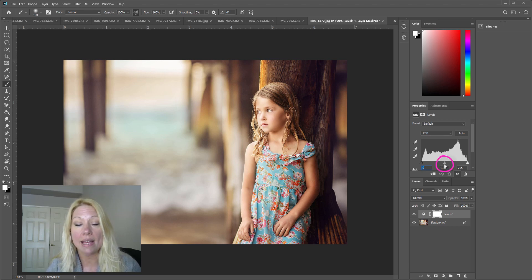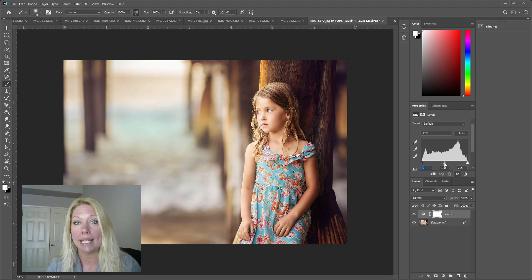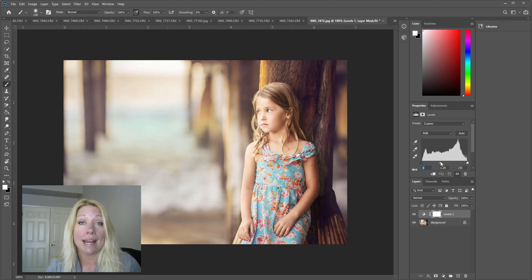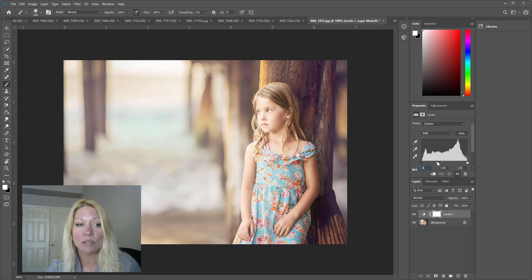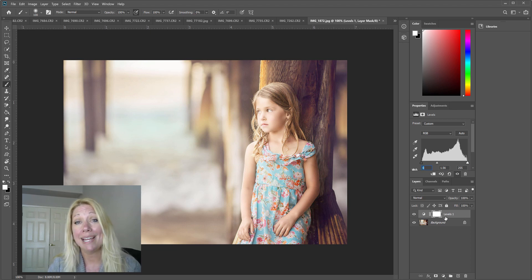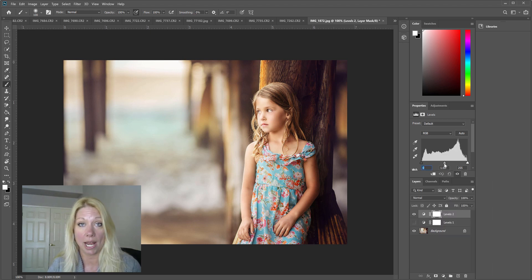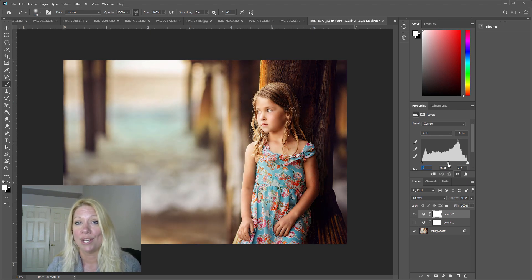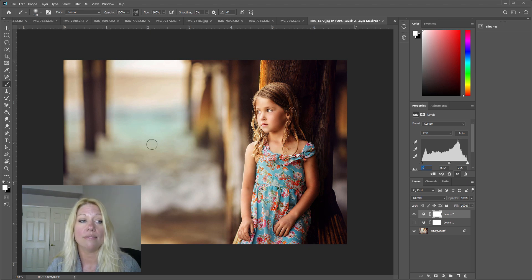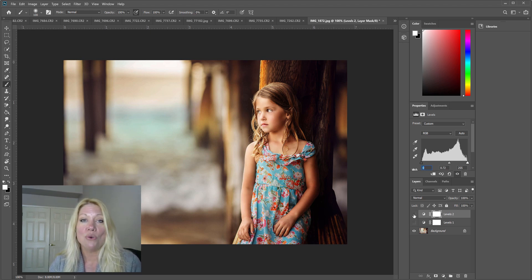If you want an overall brightness over the whole photo, you can pull this gray triangle that's in the middle of the levels layer. Just click on it and move it slightly to the left — the further you pull it, the brighter the image gets. Conversely, if you want your overall image a little bit darker, grab that gray triangle and drag it to the right, and the overall image will darken across the board.